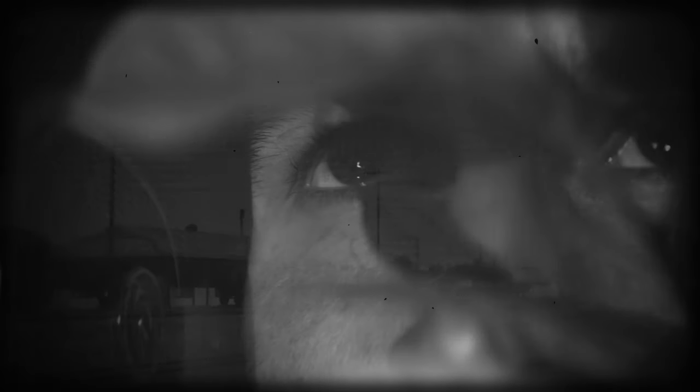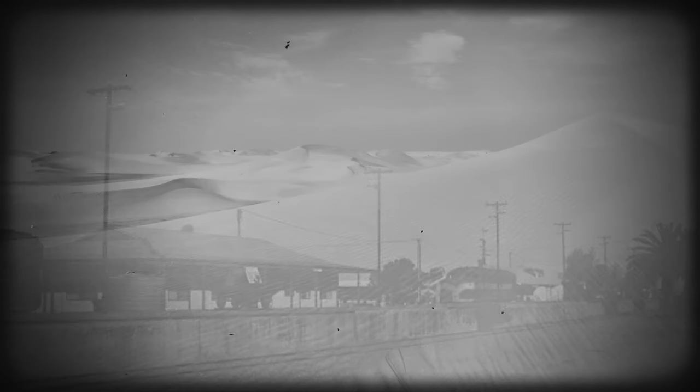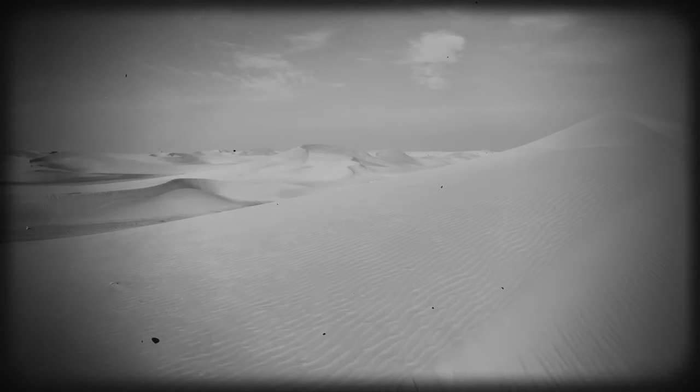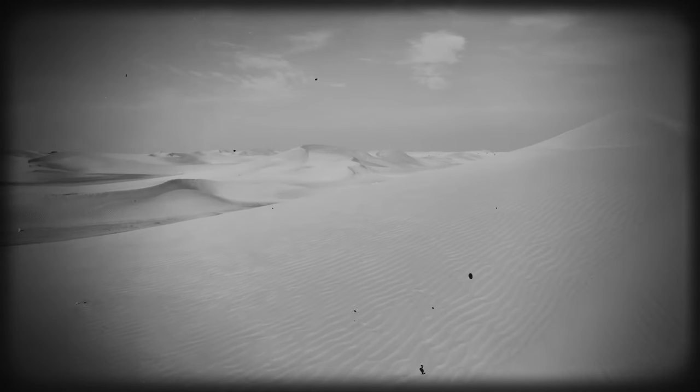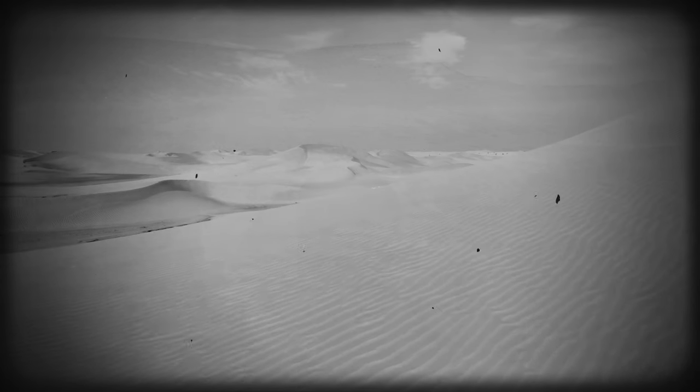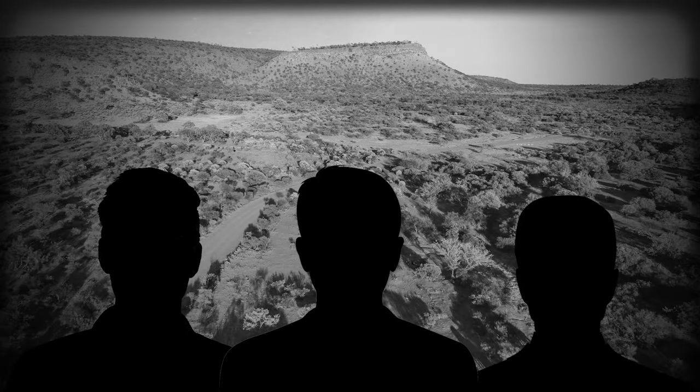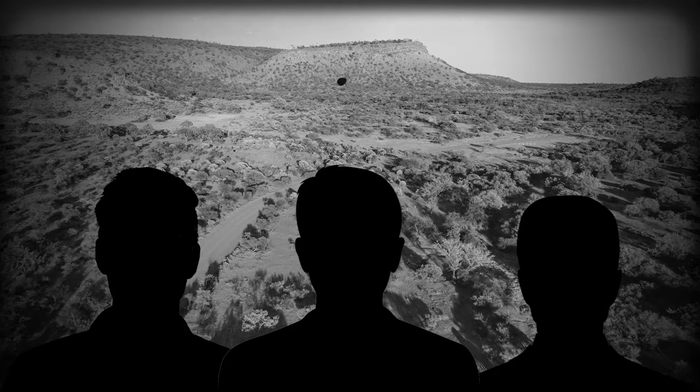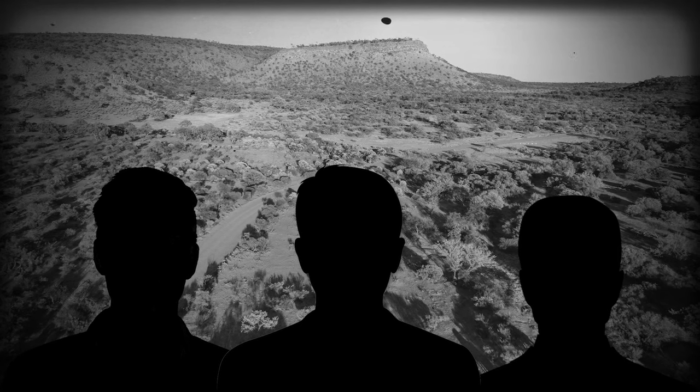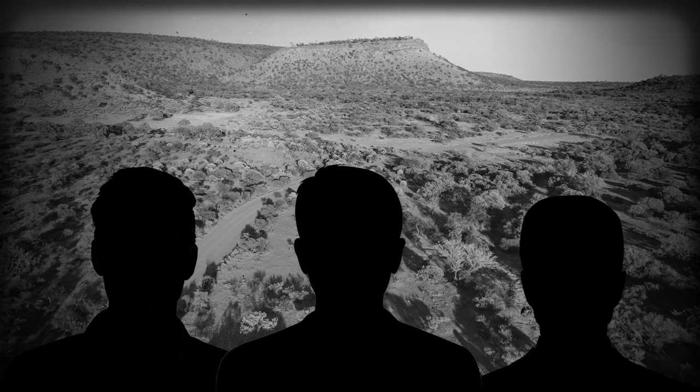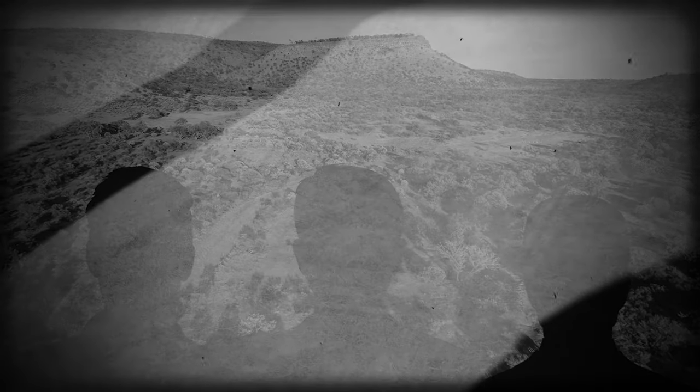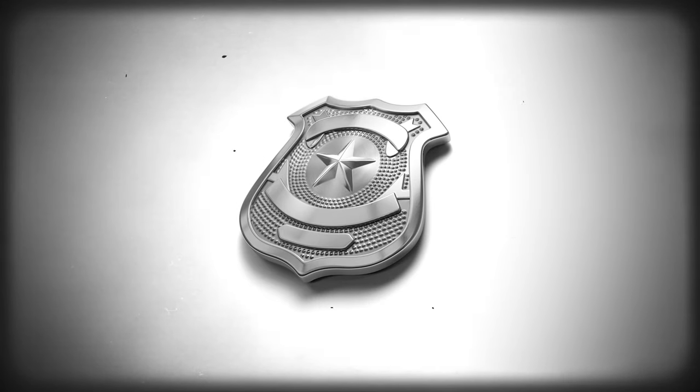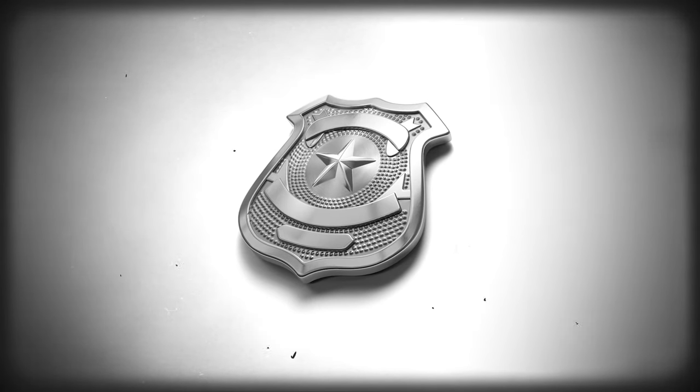My first stop was the Candle Station, a ramshackle collection of buildings that clung to the edge of the desert like a drowning man. The missing men had last been seen here. I talked to the locals, but they were a tight-lipped bunch.